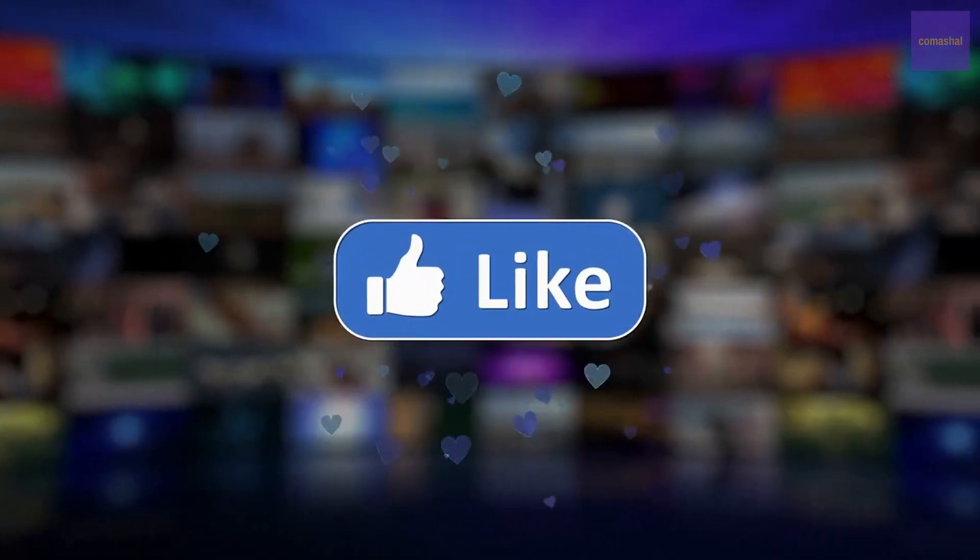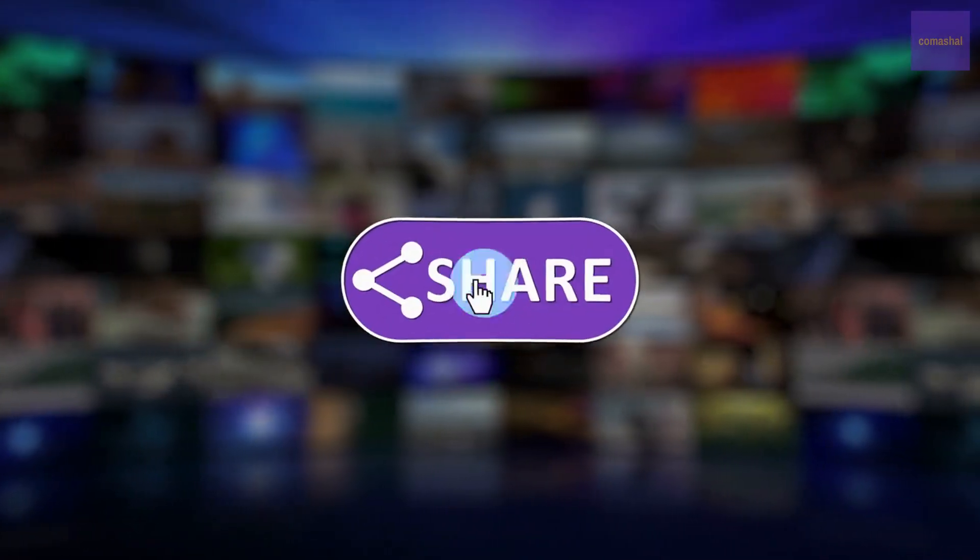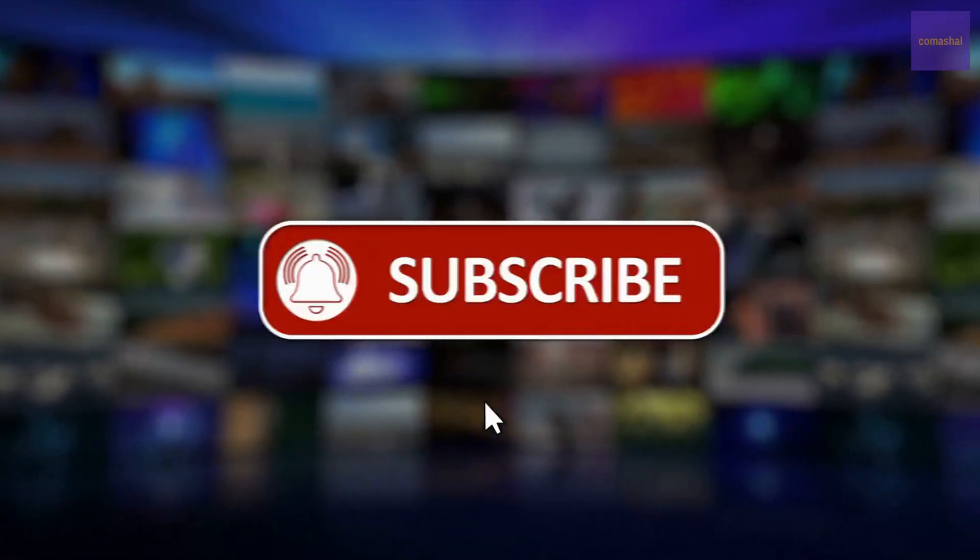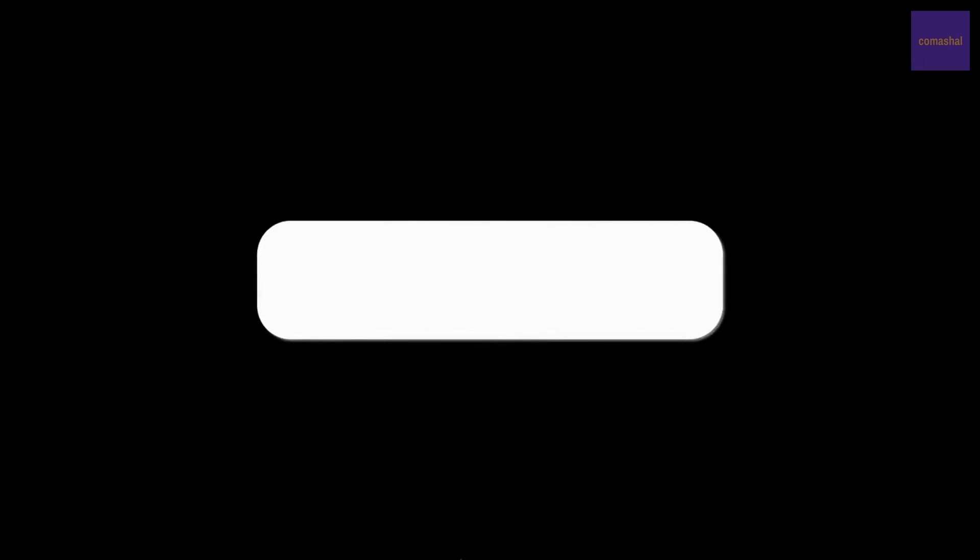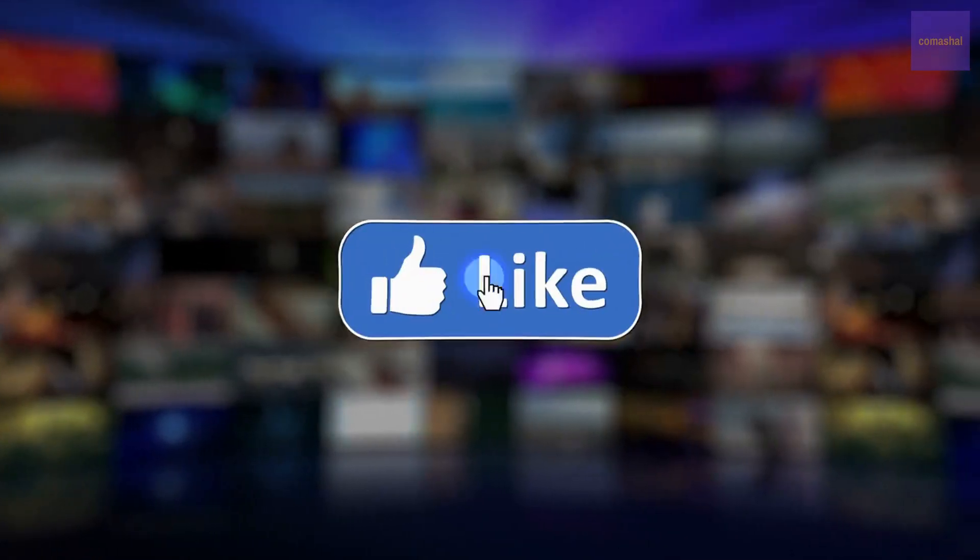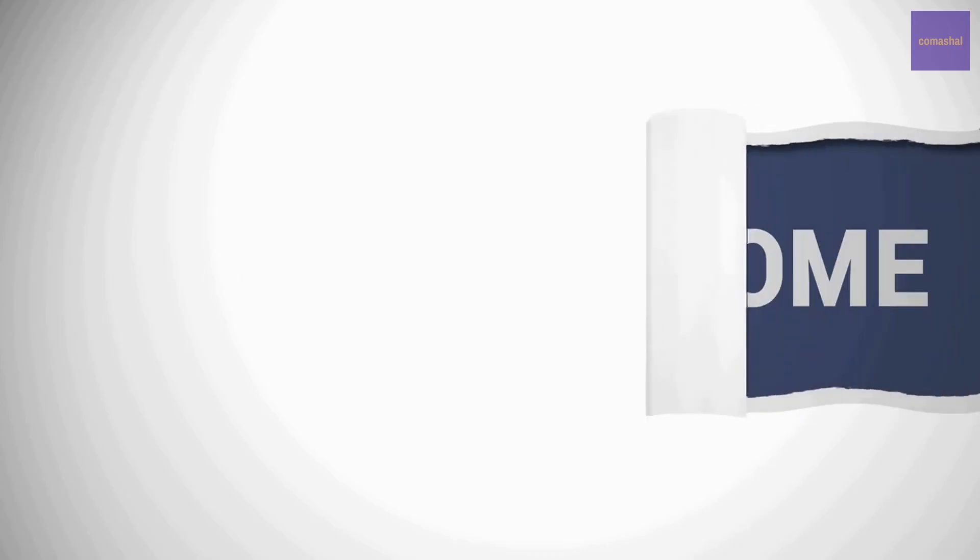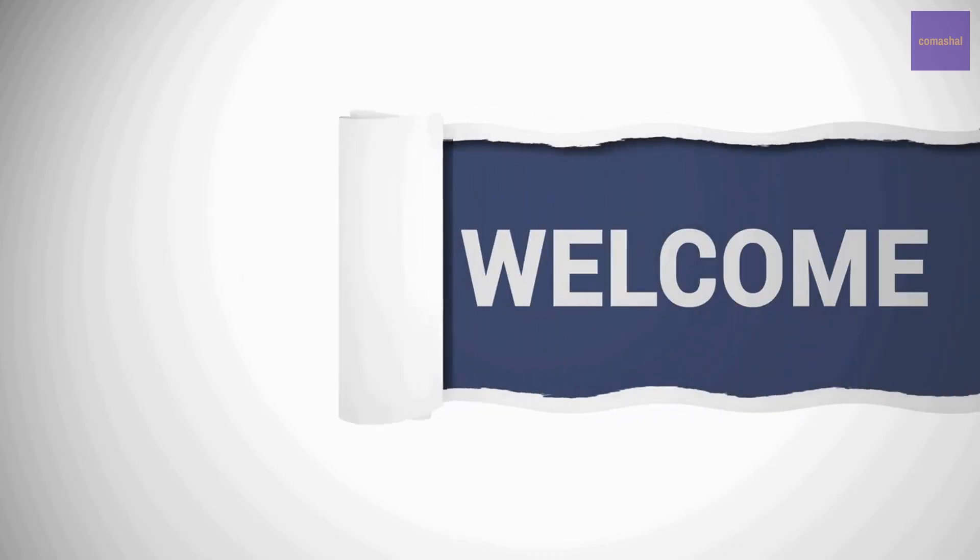Before we continue, if you are getting value from this video, kindly help us to put this video in front of many that may need it by smashing the like button and sharing this video with people that it will interest in your network. Welcome back. Thank you for staying tuned.